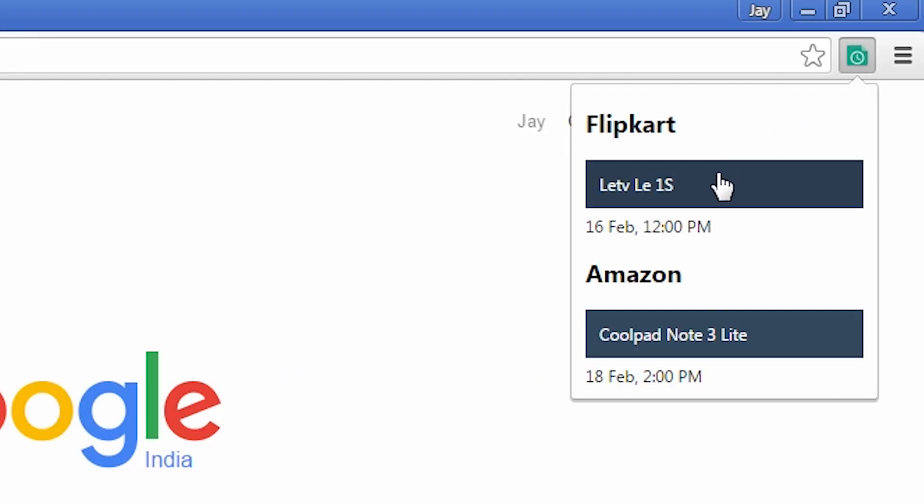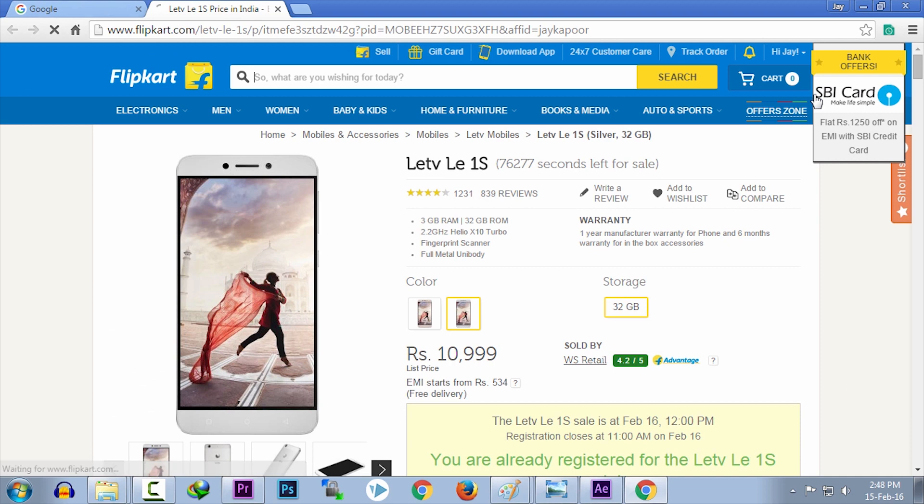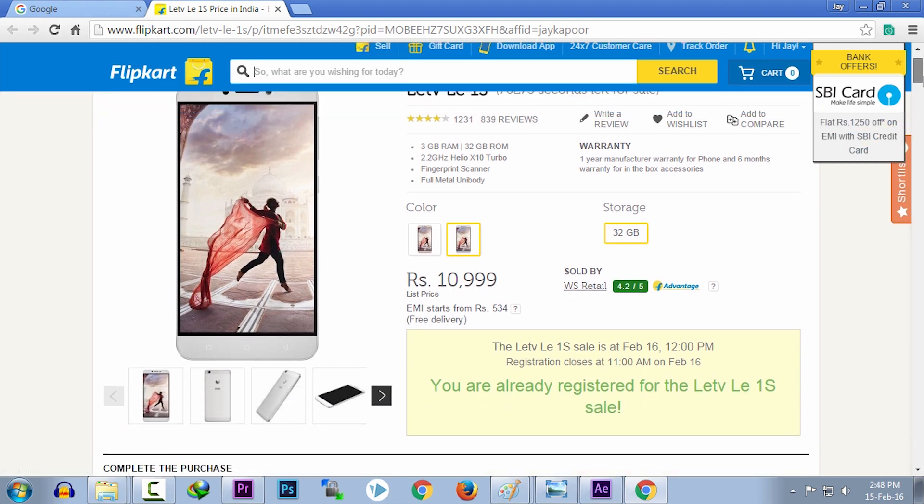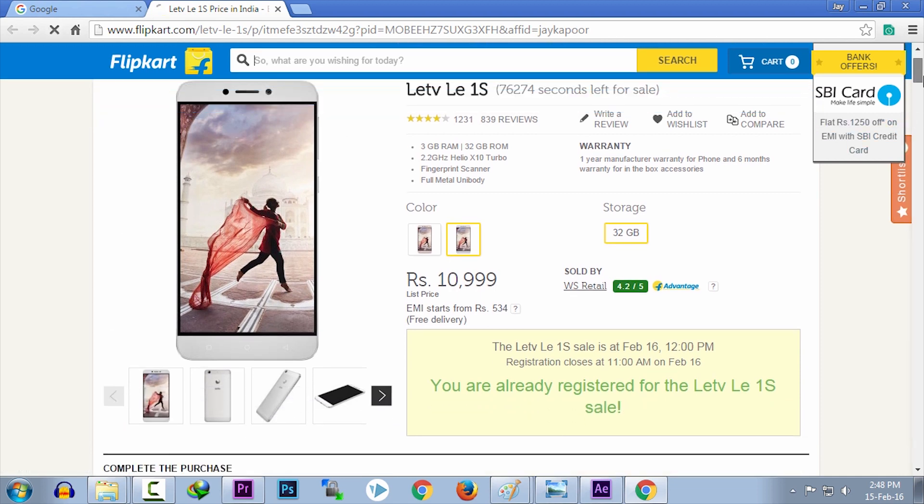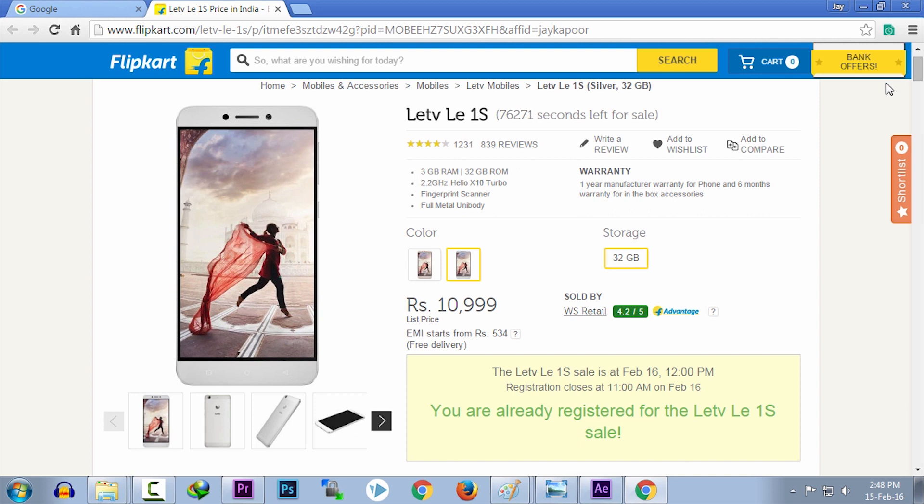And just sit back and relax. This Chrome extension will click that buy now button for you as soon as it appears on the screen. You don't have to do anything. The phone will be added to your cart. Then you can go to your cart and checkout safely.